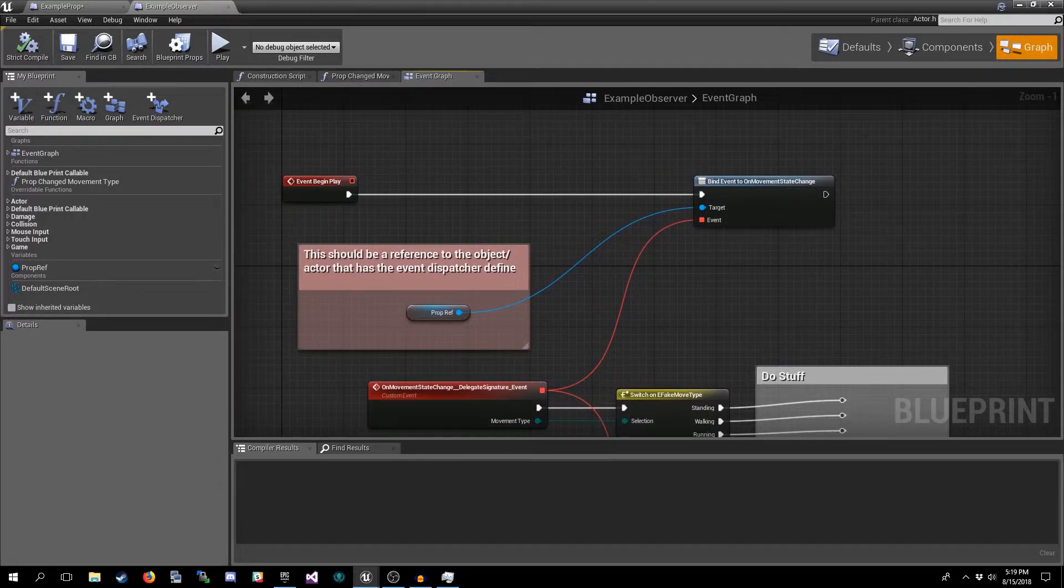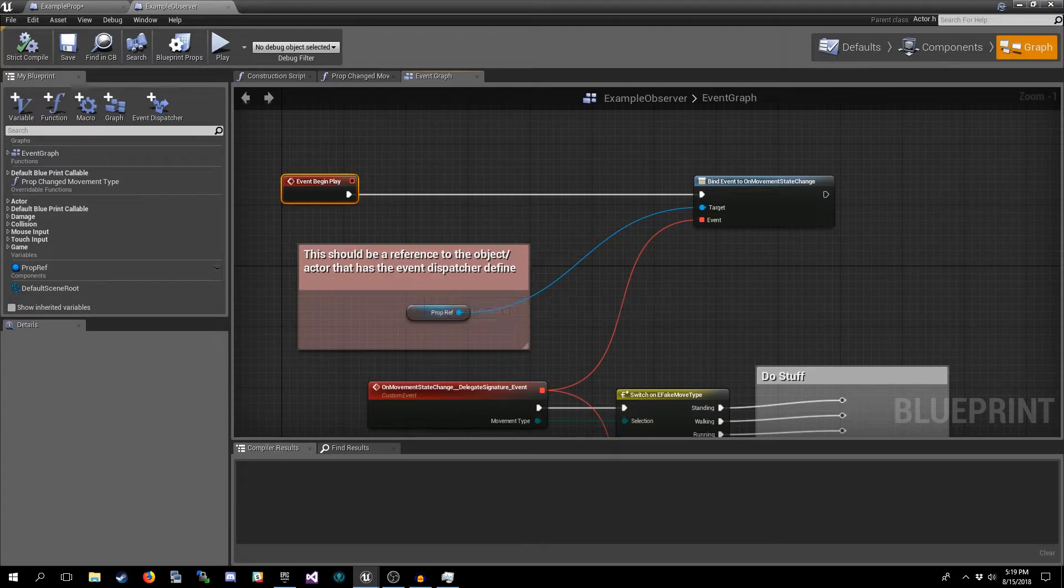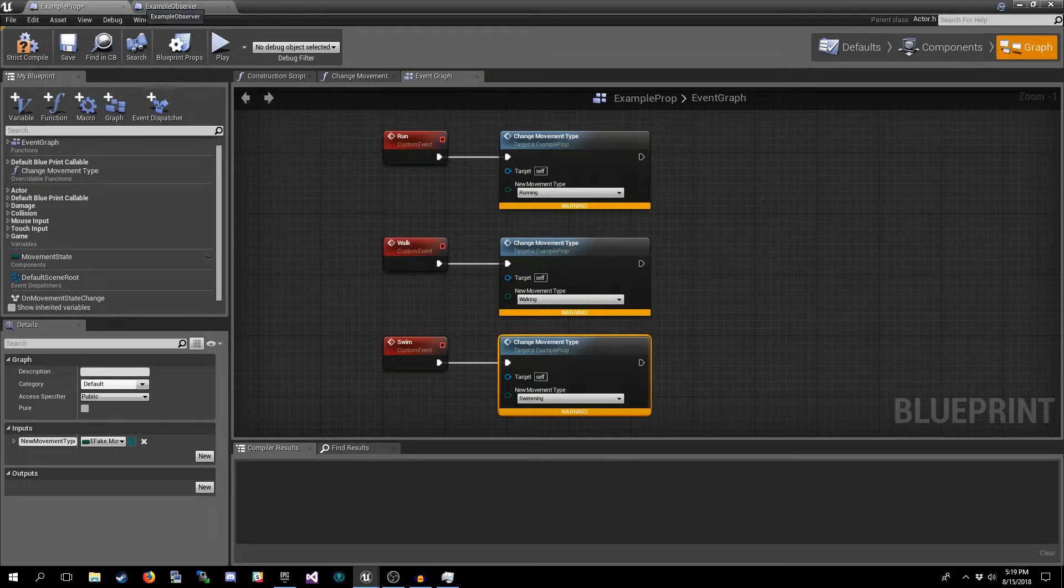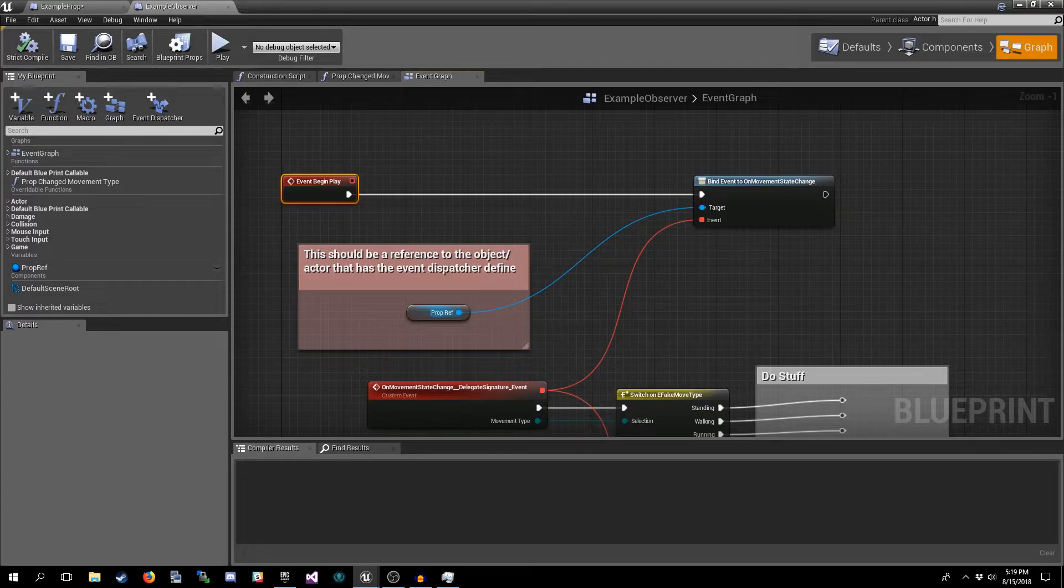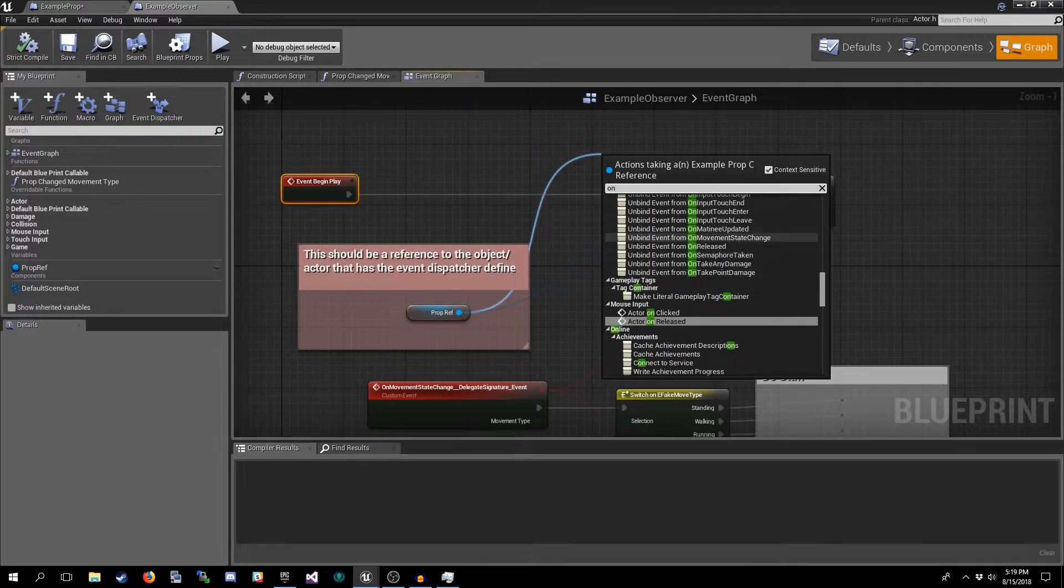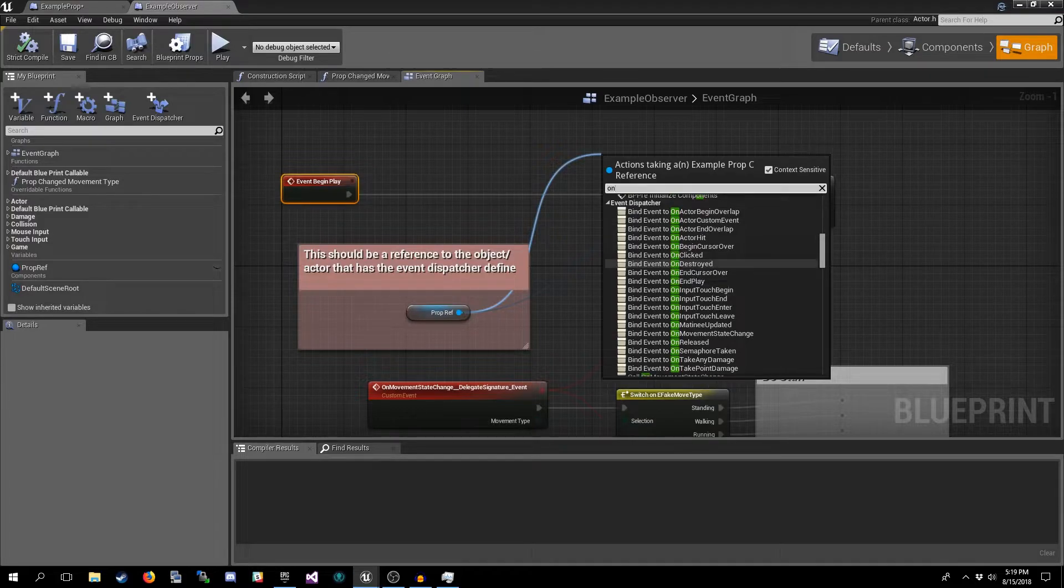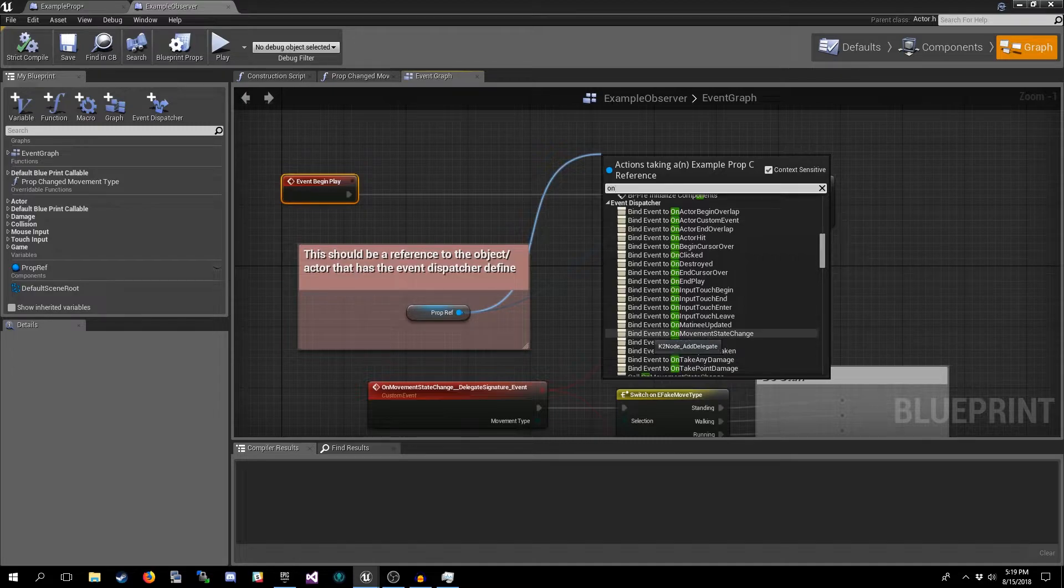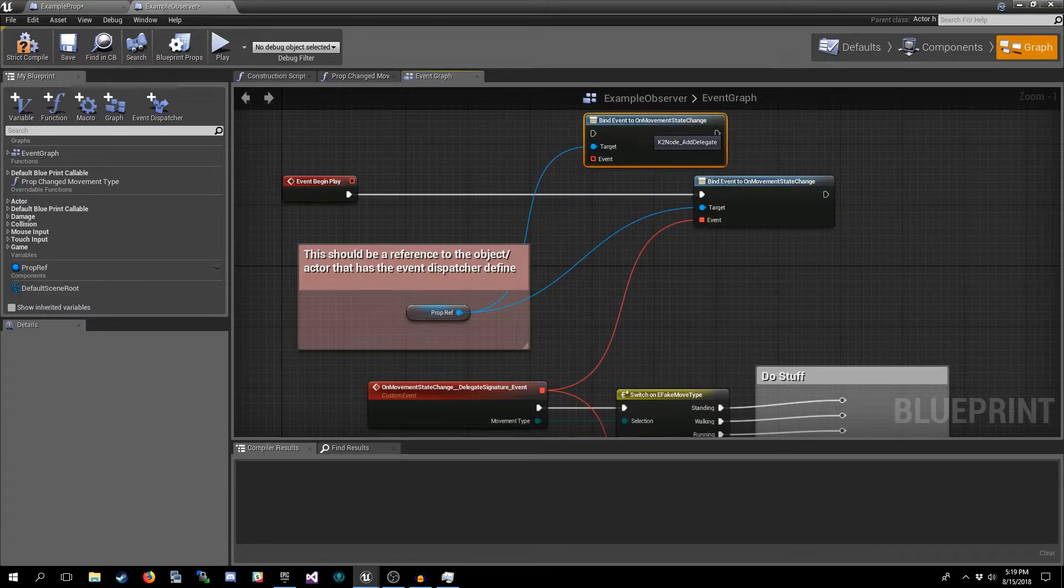Now to actually use the event dispatcher we come over to our observer actor. It doesn't have to be Event Begin Play, but at some point you need to bind to it. To do this we need a reference to the specific actor that we are wanting to watch. Once we have that we just drag off and then you can type Bind or Unbind or start typing the name of the event dispatcher. But you'll find it in the list. In this case we want Bind Event to On Movement State Changed and we will get the node there.